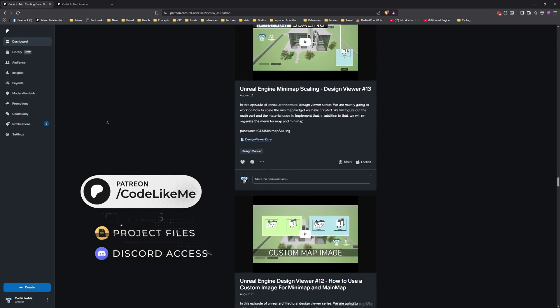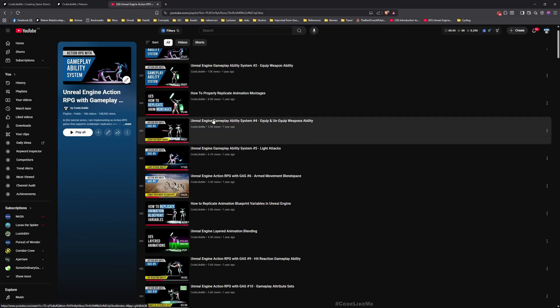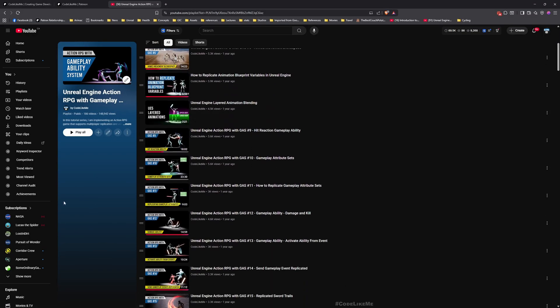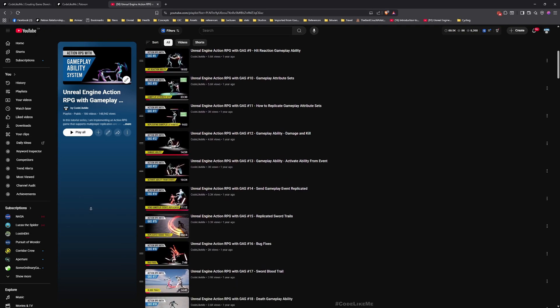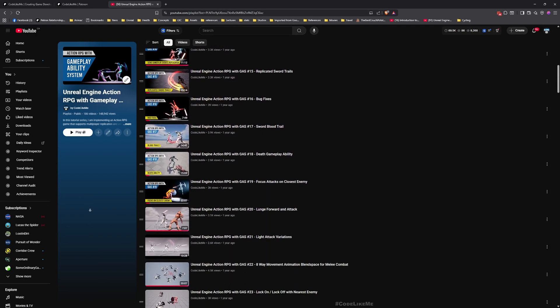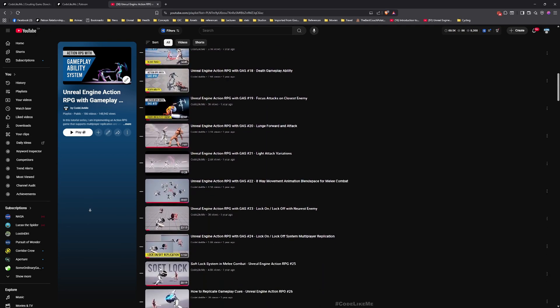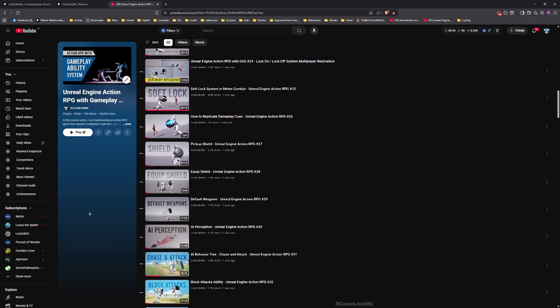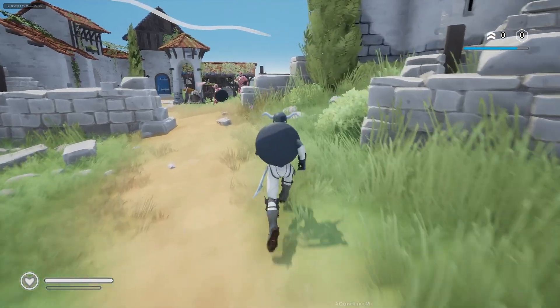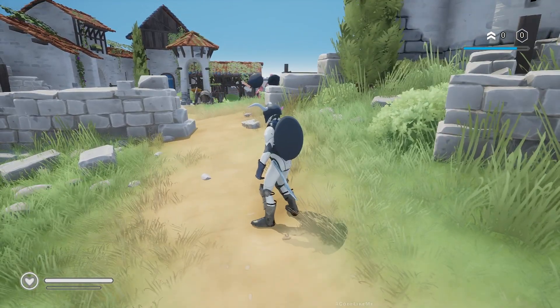And in this playlist, you can access all the tutorials I have done in this series. Everything is implemented from scratch and everything is shared here, so feel free to check it out. I'll leave the link to the full playlist in the description below. All right, now let's get back to today's episode.